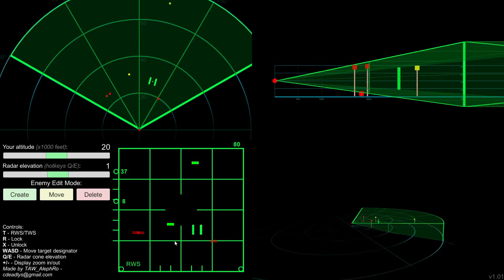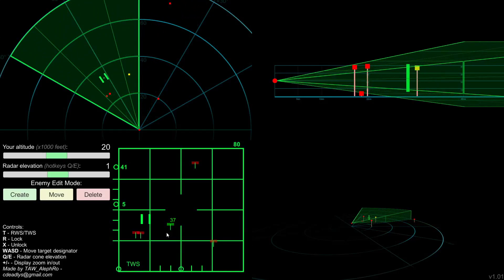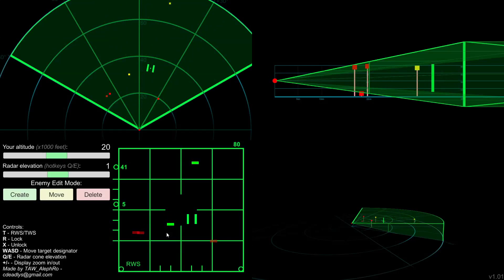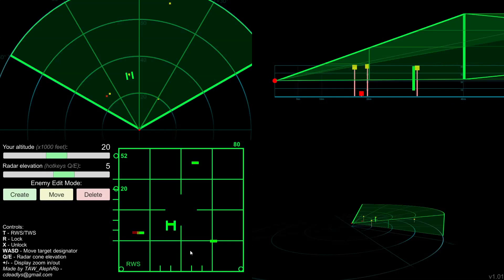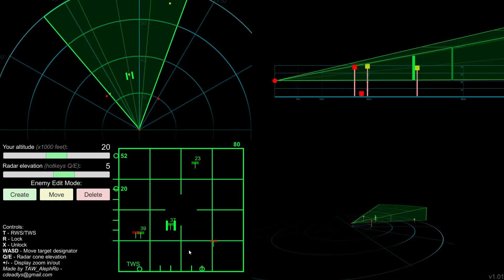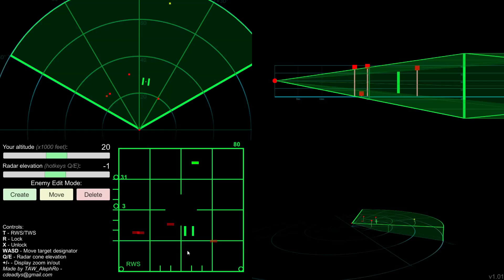Alright, you can change from long-range scan to TWS and back by pressing the TK. Lock somebody with R, unlock with X. And you also can see the same here in this corner, in case you forgot it.